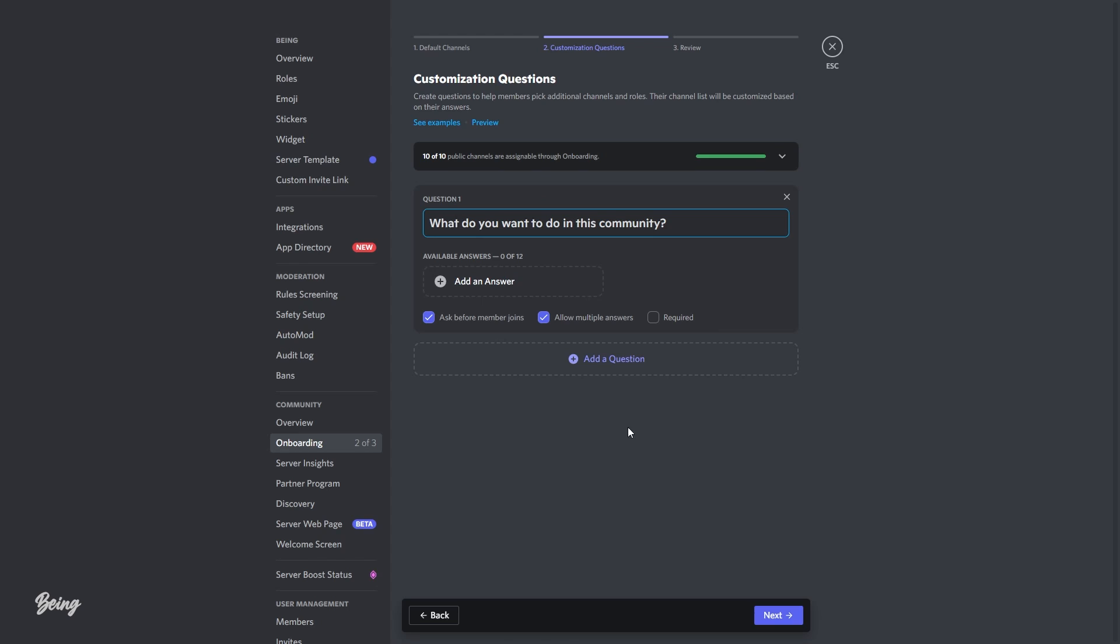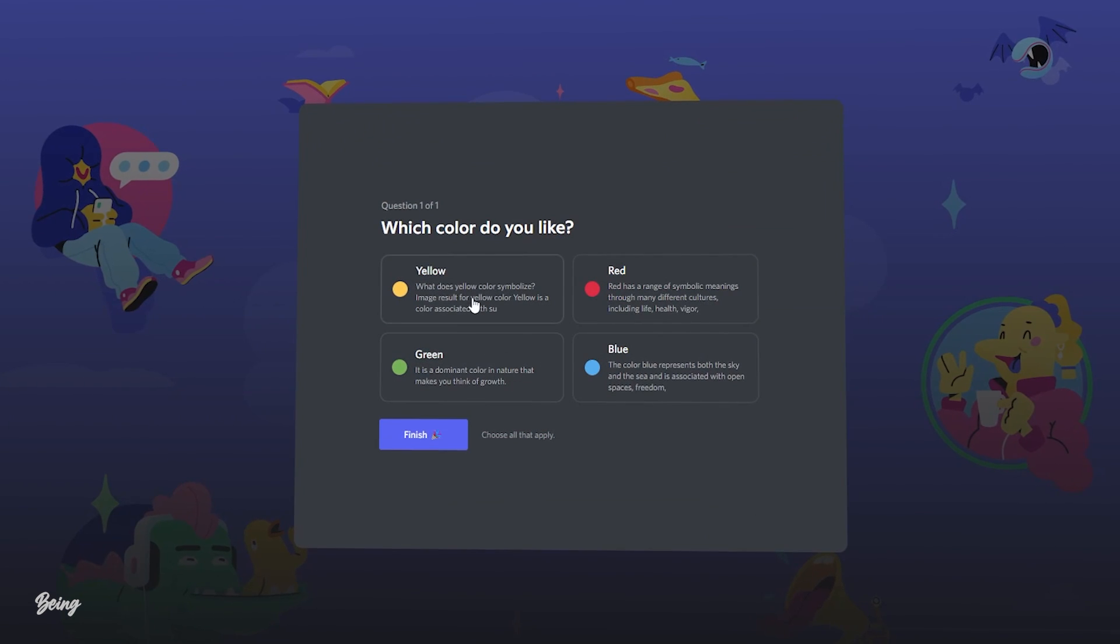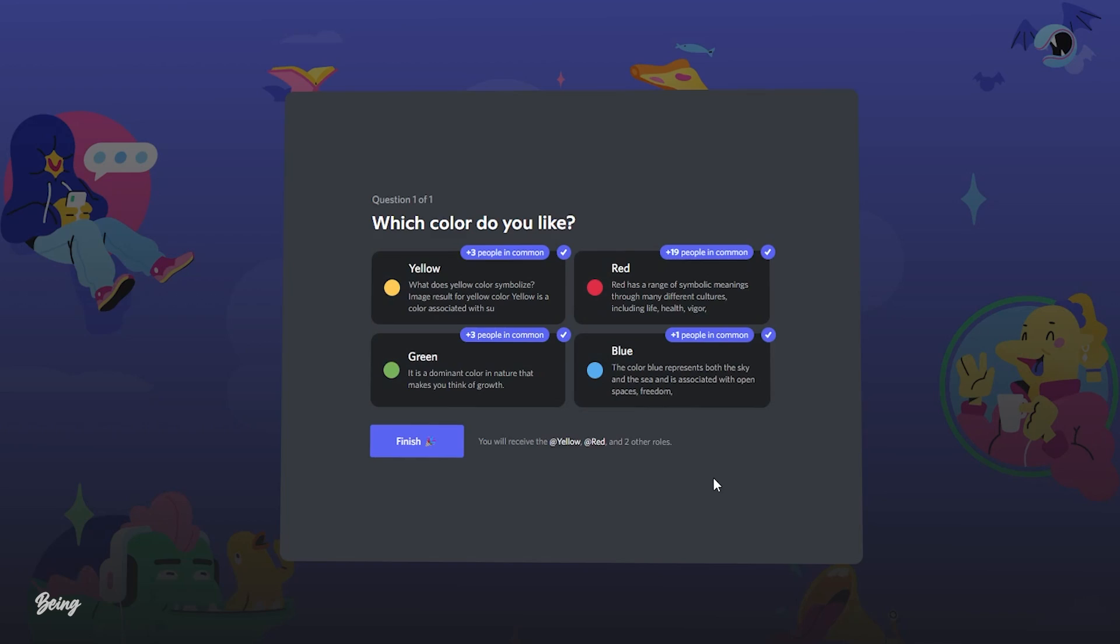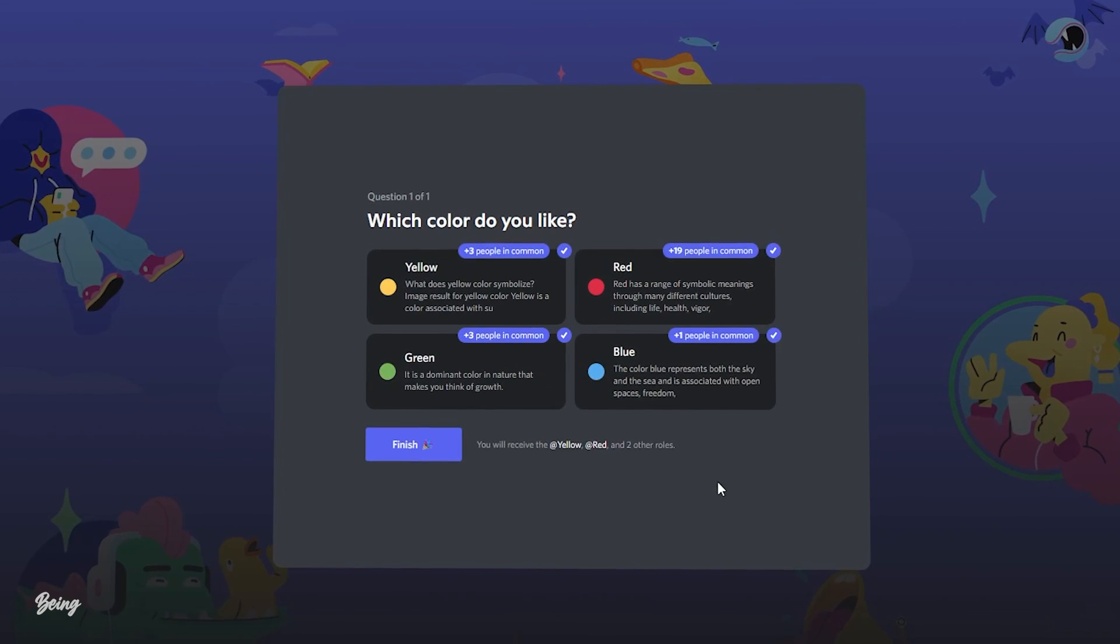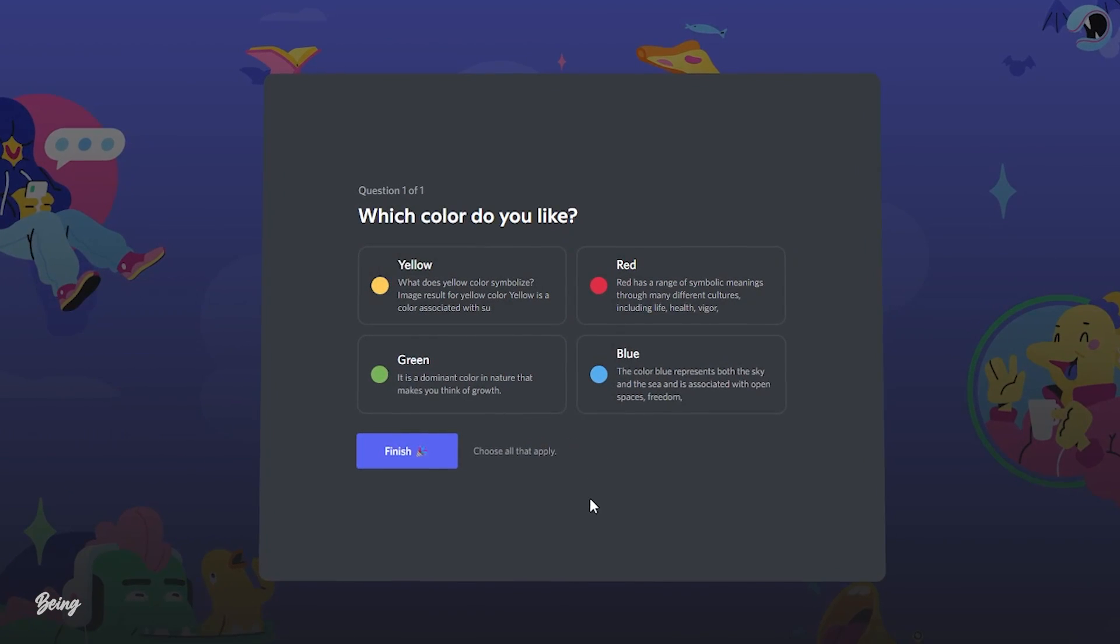The second step is about questions. In easy words, you can customize a set of questions that your server members can answer to be given channels and roles relevant to their answers. This feature also works as a self-roles bot, like your member will get a role according to their answer.